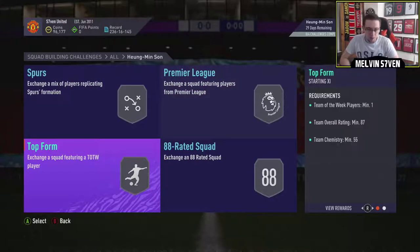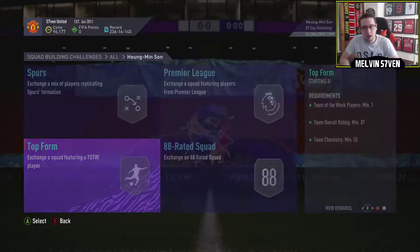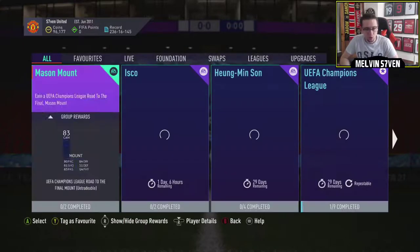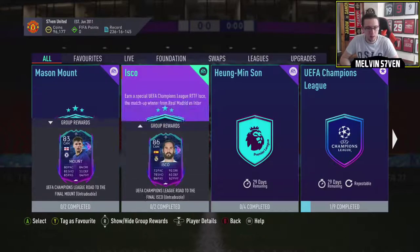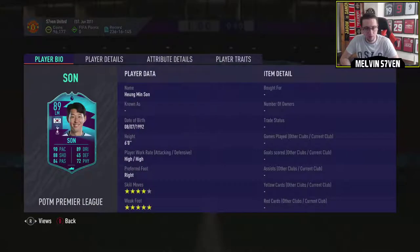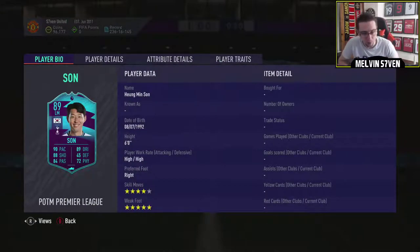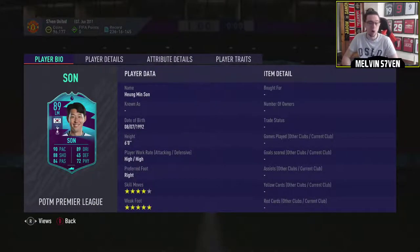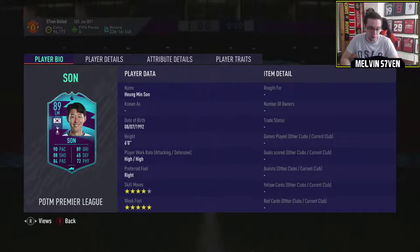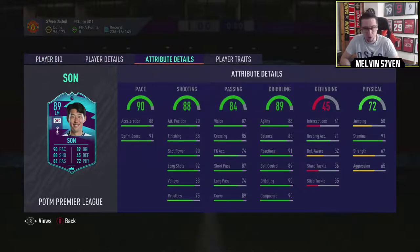EA wildin with this one. He's an overpowered card, of course he is, but let's have a look. Let's have a look at the stats. So, 4-star skill moves, 5-star weak foot, high high. High high isn't the best, but the skill moves and the weak foot are brilliant.